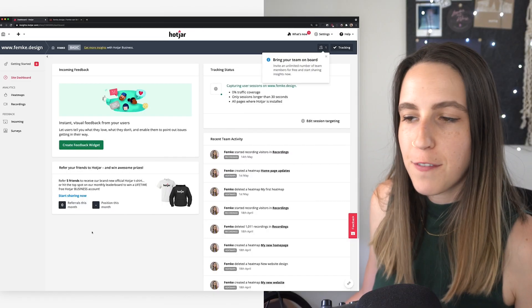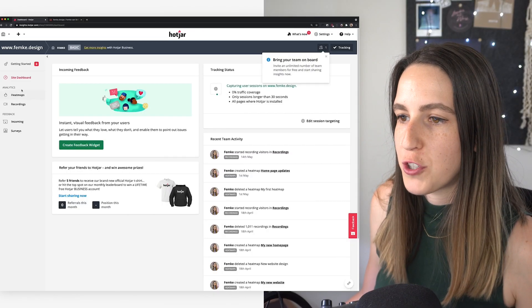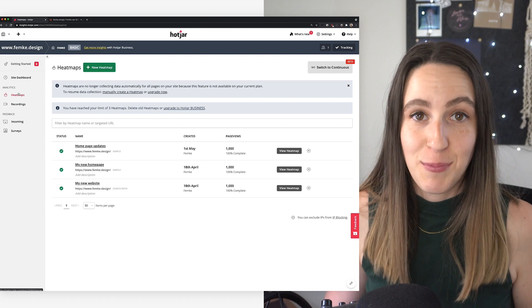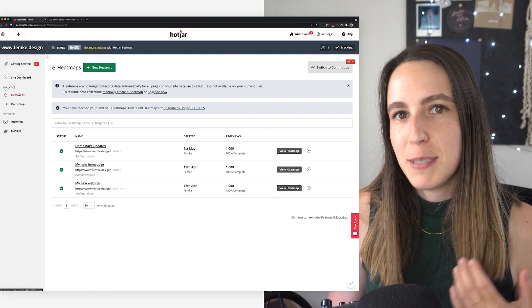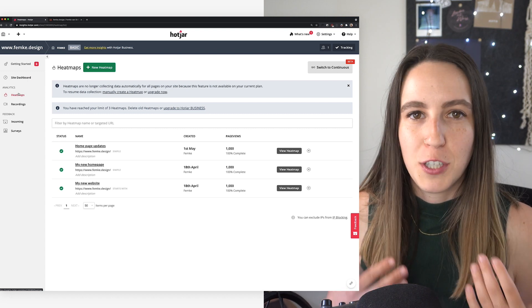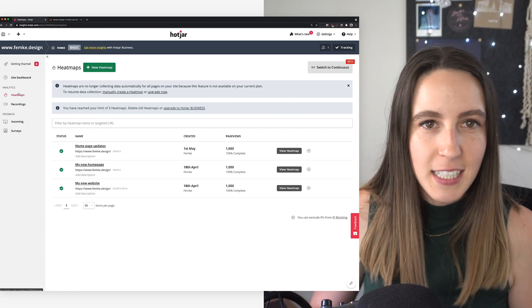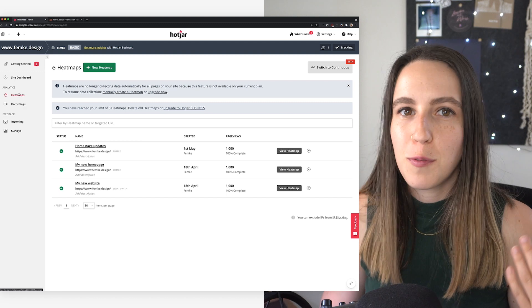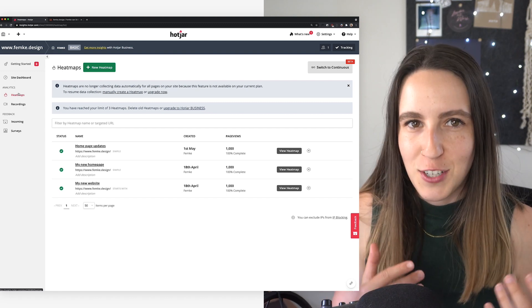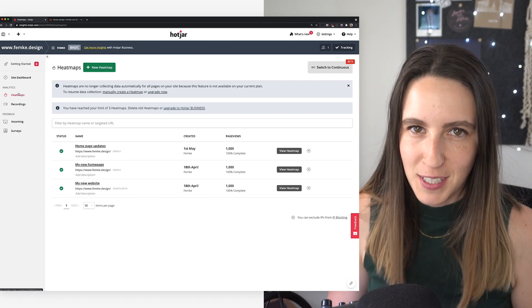So the first thing I want to show you on Hotjar are heat maps. Heat maps visually represent where different users click, move, scroll, and generally how they interact with your website. With this context, you'll learn how your users really behave and interact with your site. You'll see what attracts attention, where people drop off, and you will also see behavioral changes if you were to run heat maps on A-B tests.